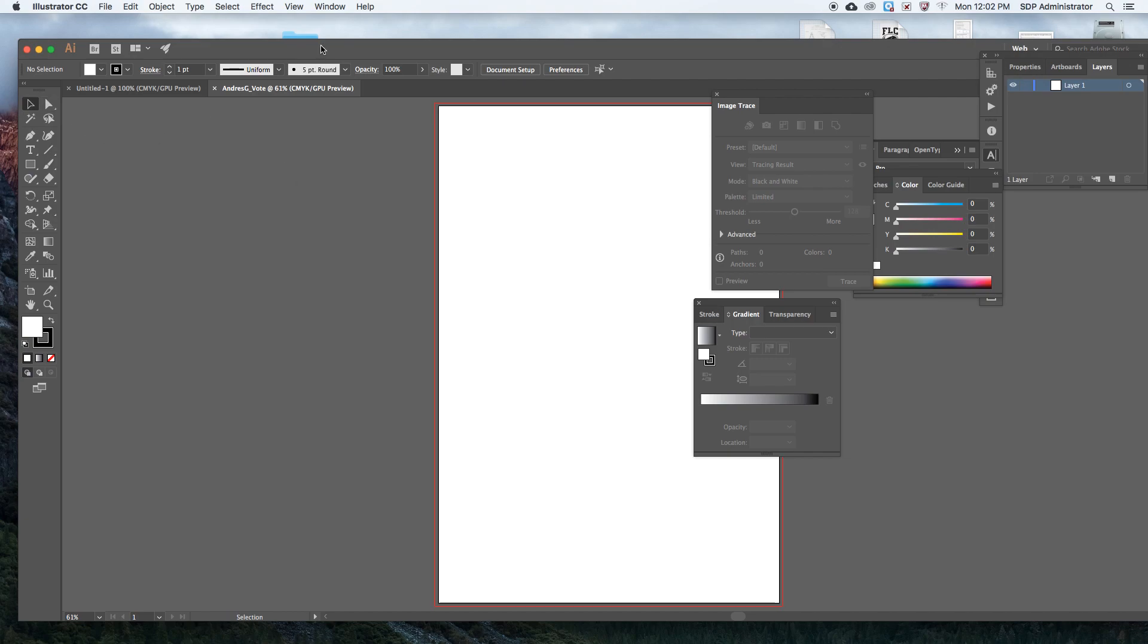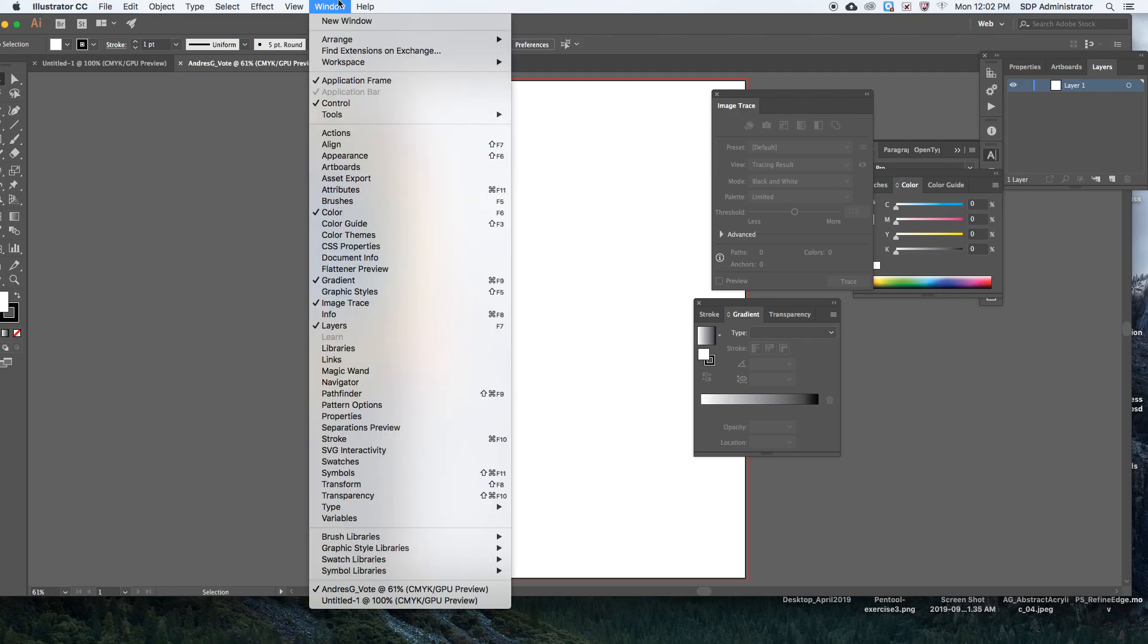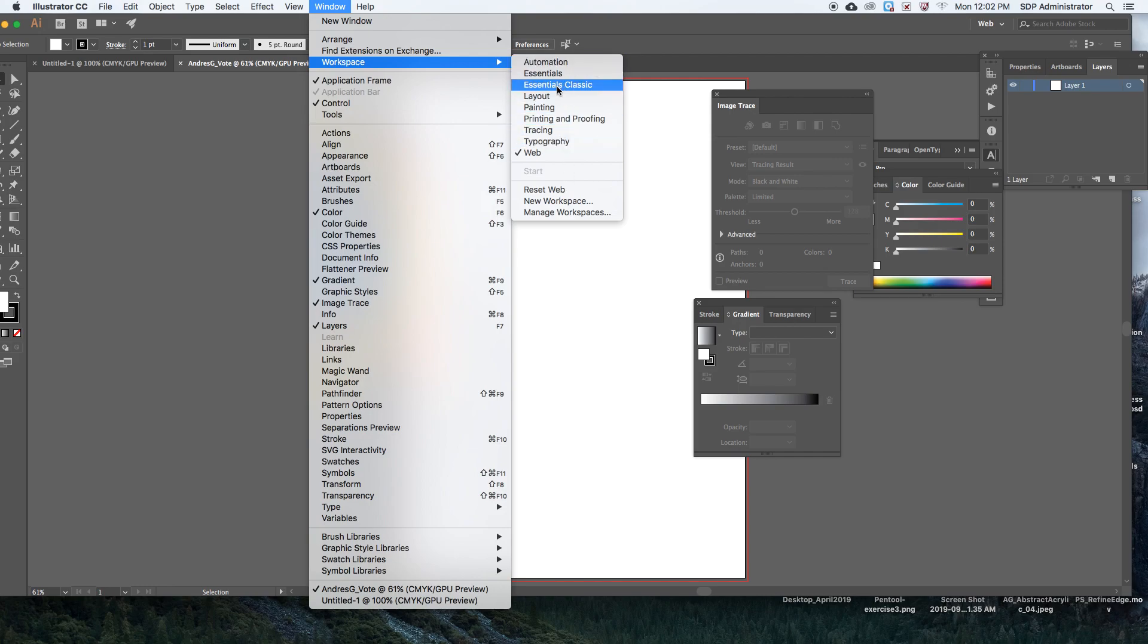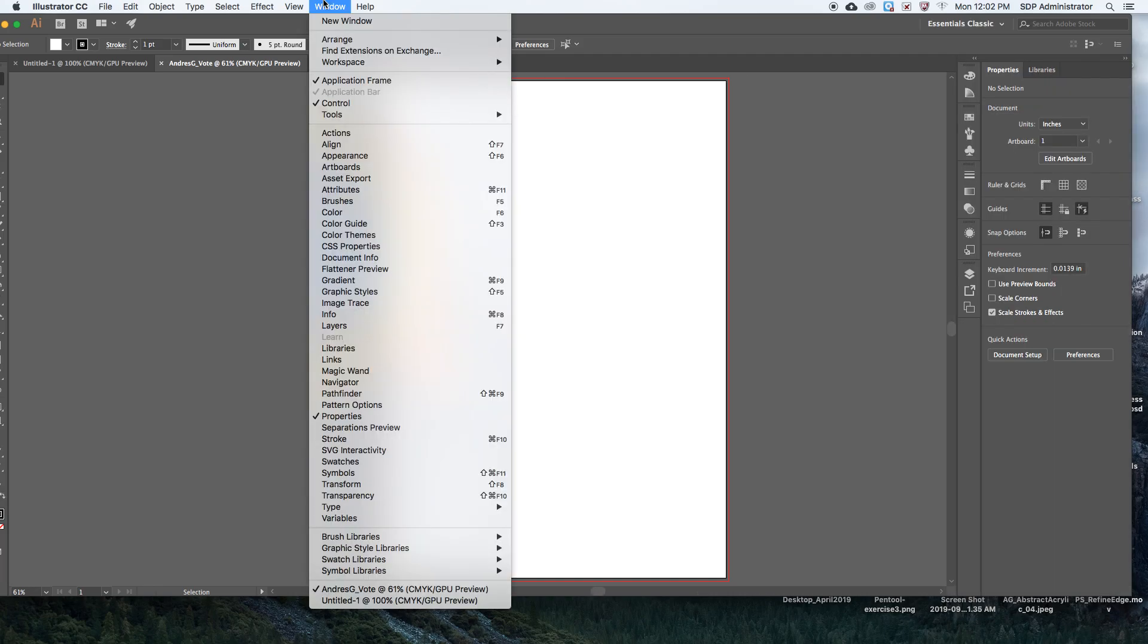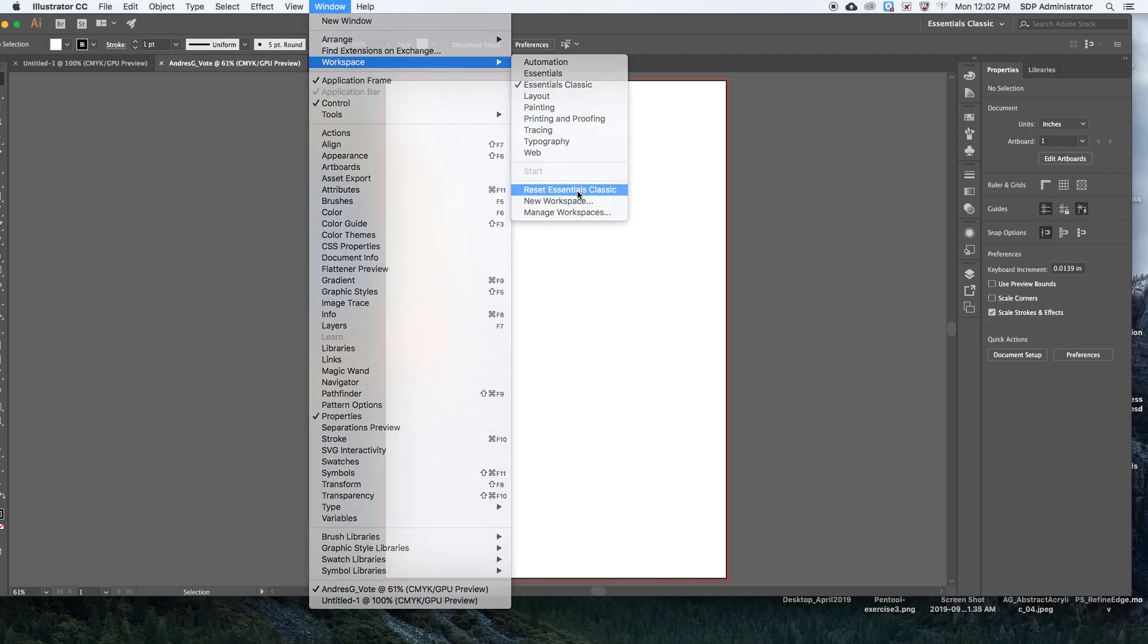Alright, the first thing I want to do before creating my inside margin, I want to make sure that we're all viewing this the same way. So go up to Window, Workspace, Essentials Classic. There's different ways of viewing Illustrator, but for this one we're just going to do Essentials Classic. And if you already have Essentials Classic, just make sure you click right here Reset Essentials Classic, just in case somebody changed something on there.